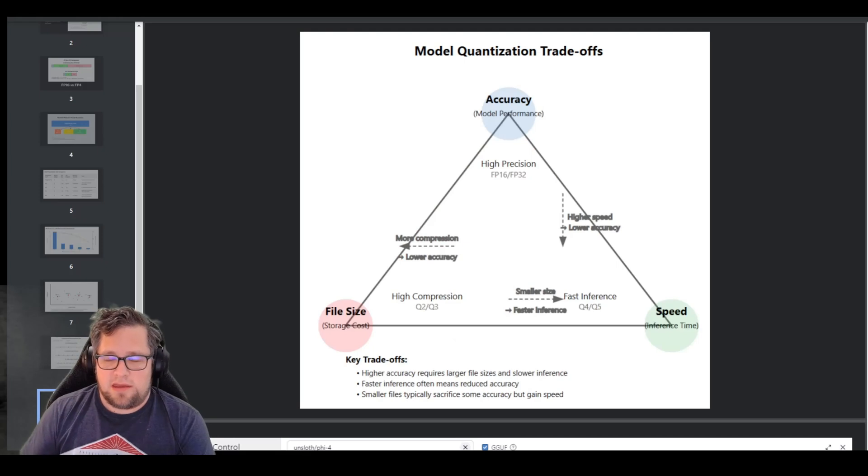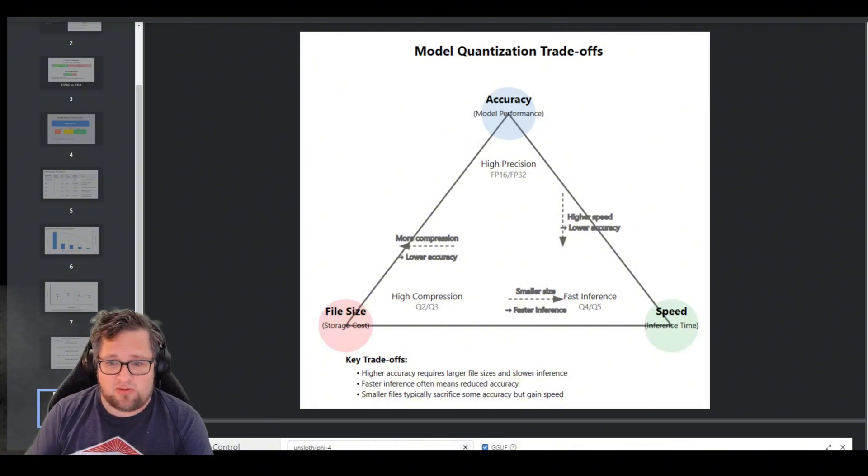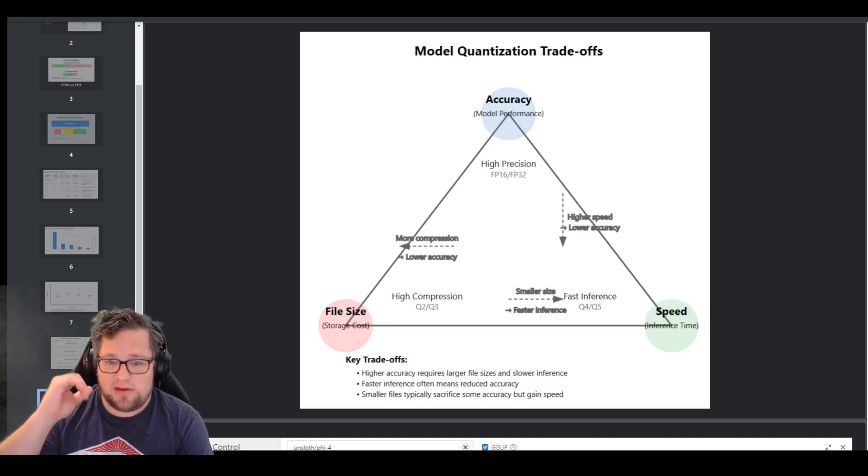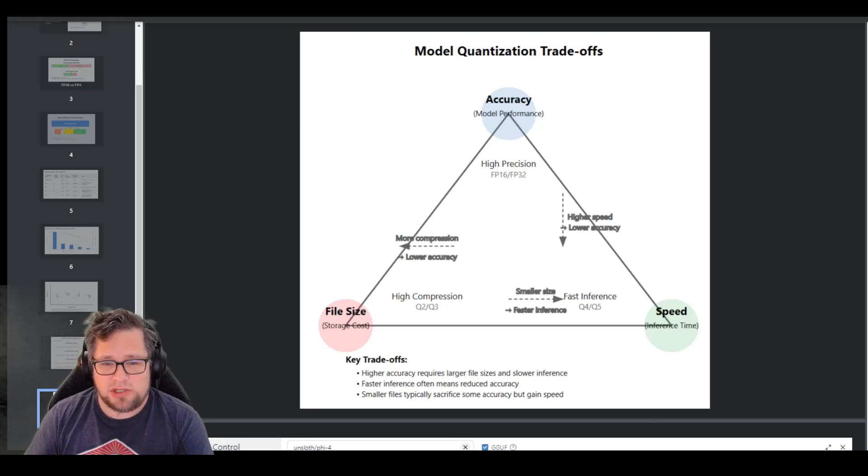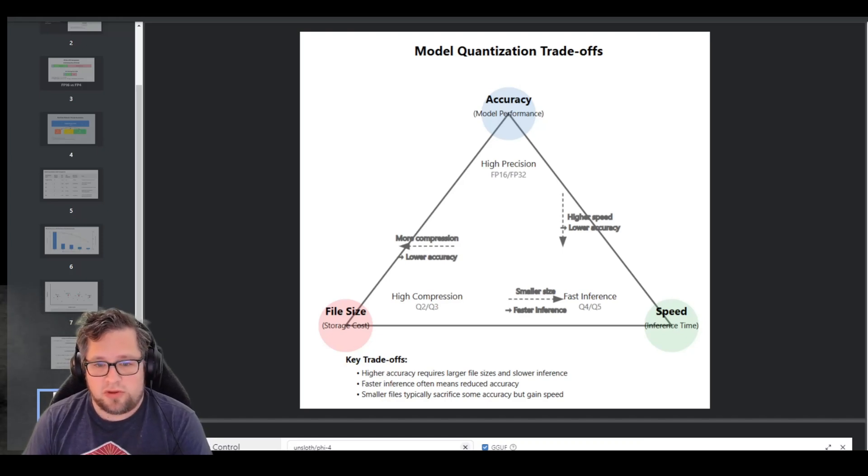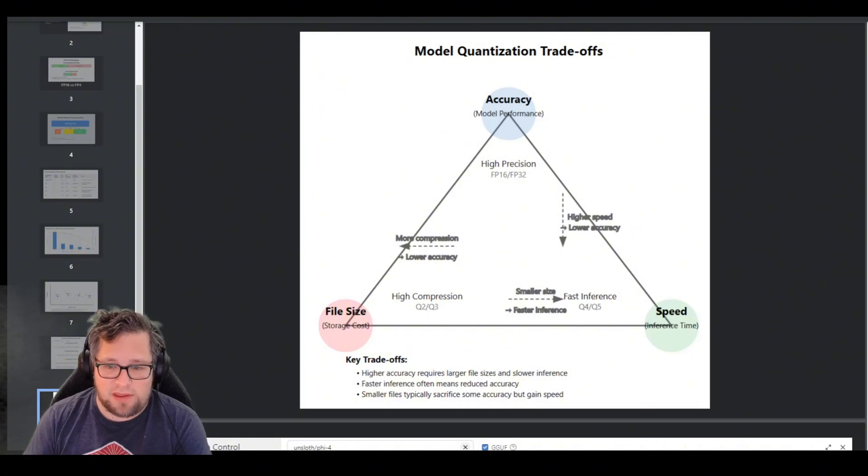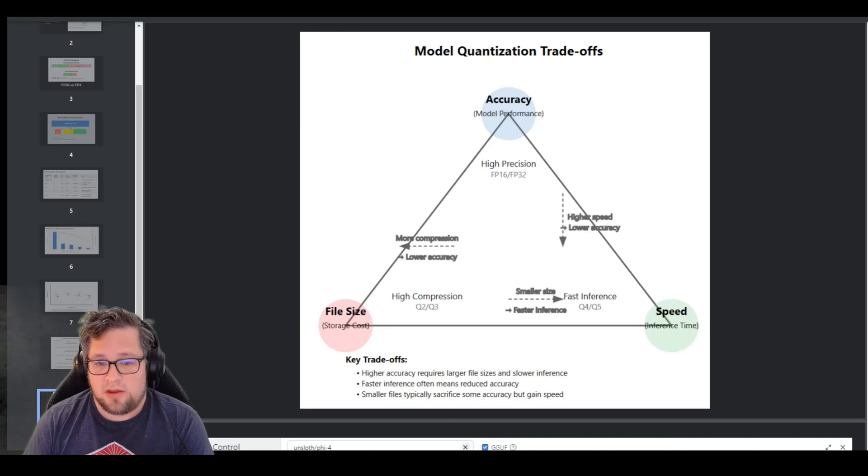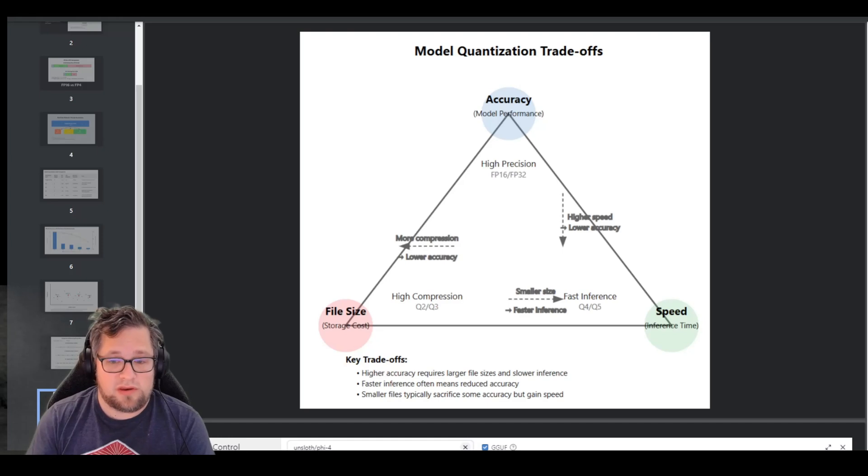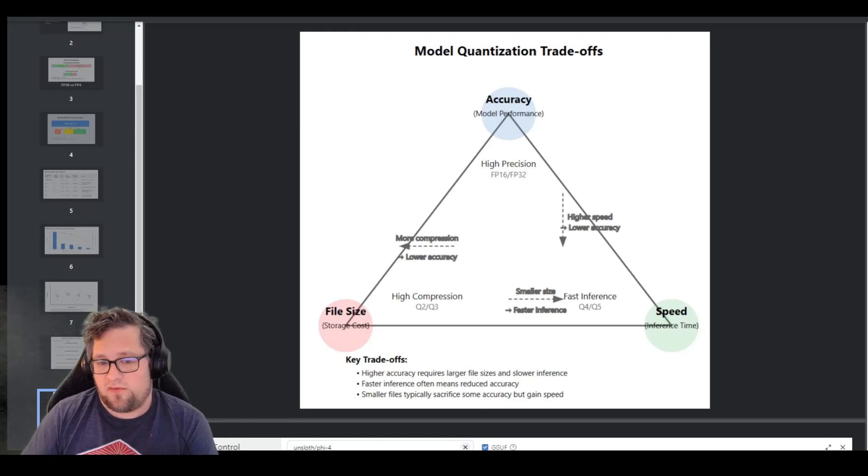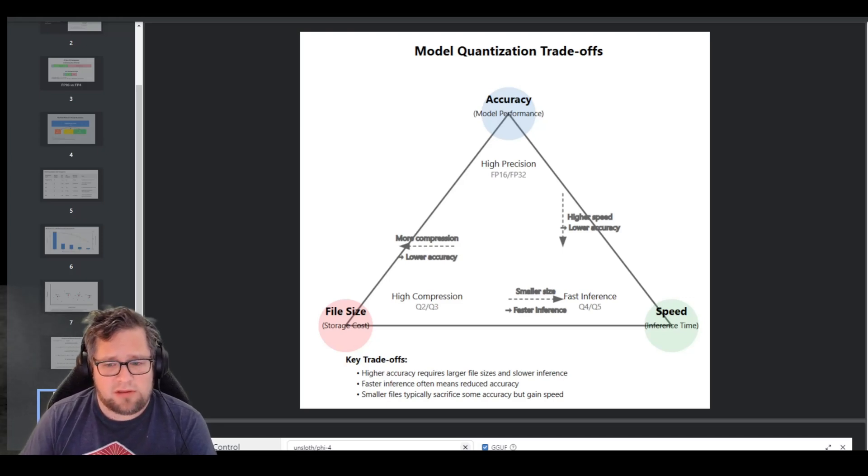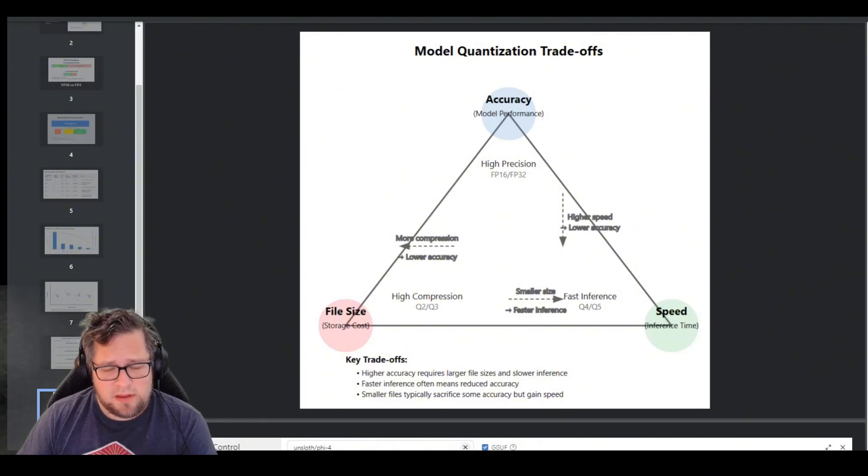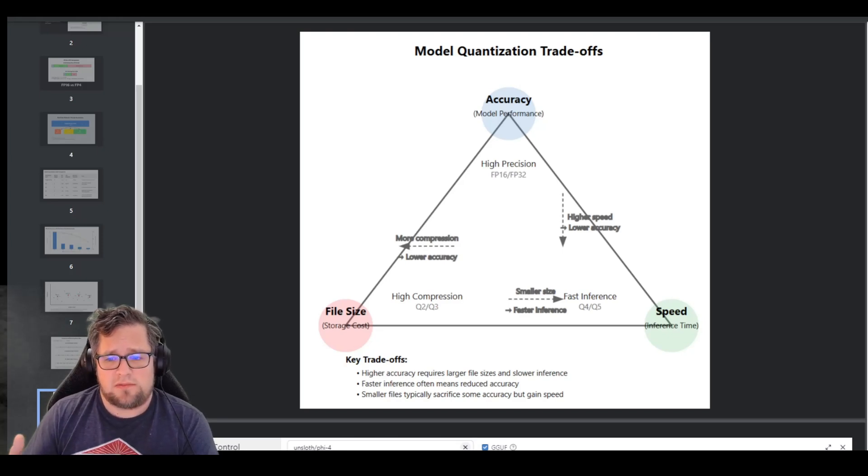All right, so here, I really like this chart. Quantization is all about trade-offs. Let's visualize this in this triangle that I have here. One side, you have file size, the other side, you have accuracy, and the third side, you have inference speed. When you quantize a model, you're essentially choosing which of these factors to prioritize. For example, Q2 gives you the smallest file size and the fastest speed, but it sacrifices a lot of accuracy. Q4_K_M is a good balance between size, speed, and accuracy. Q5_K_L preserves more accuracy, but takes up more space and runs slightly slower. So understanding these trade-offs is really key for you to choose the right quantization level for your use case.